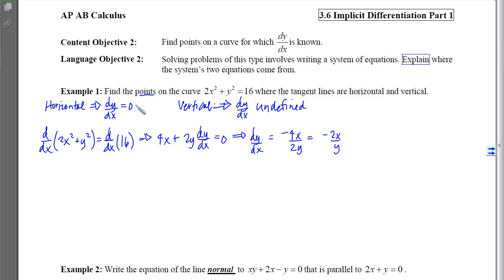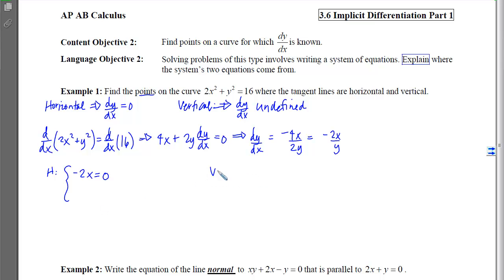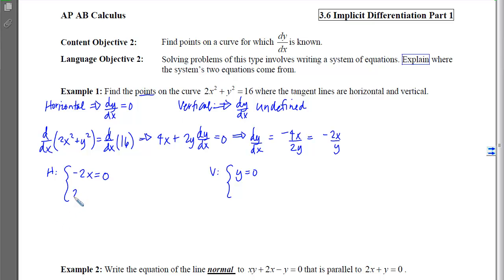dy/dx is a fraction, and fractions equal 0 when the numerator equals 0. So to find the horizontal tangent lines, one equation comes from the slope condition: the numerator must equal 0. For vertical tangents, the slope equation comes from dy/dx being undefined — fractions are undefined when the denominator equals 0. The second equation in each system comes from the fact that the points must lie on the curve.